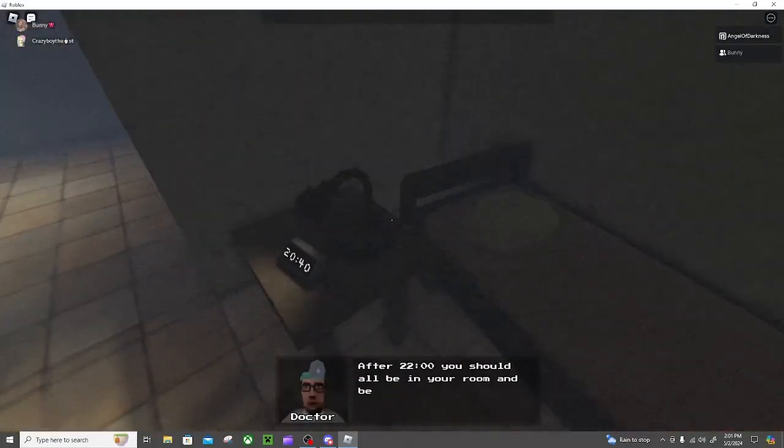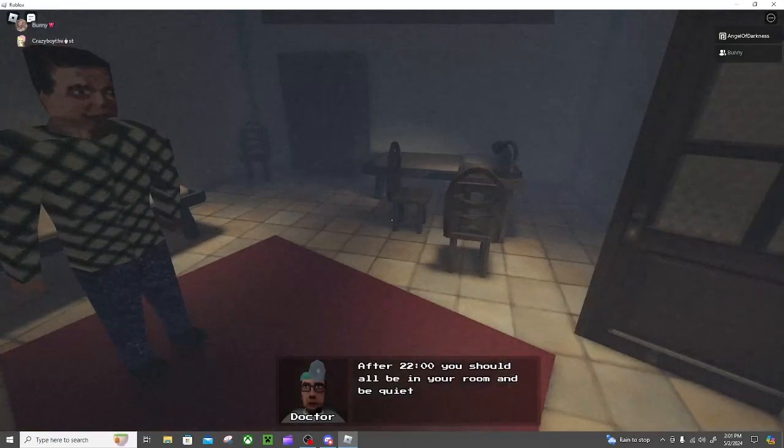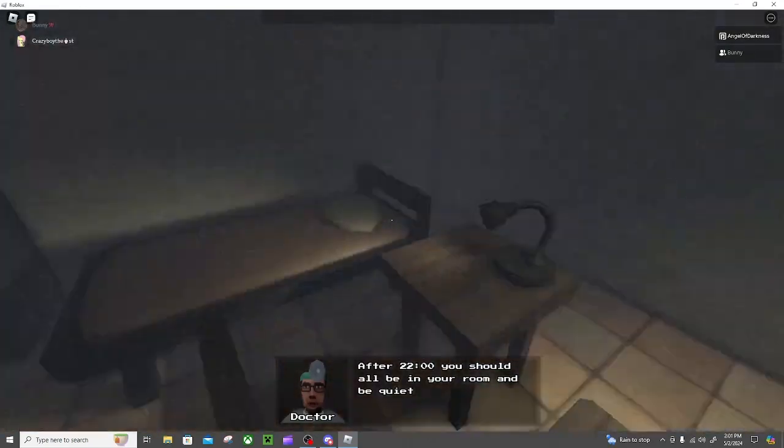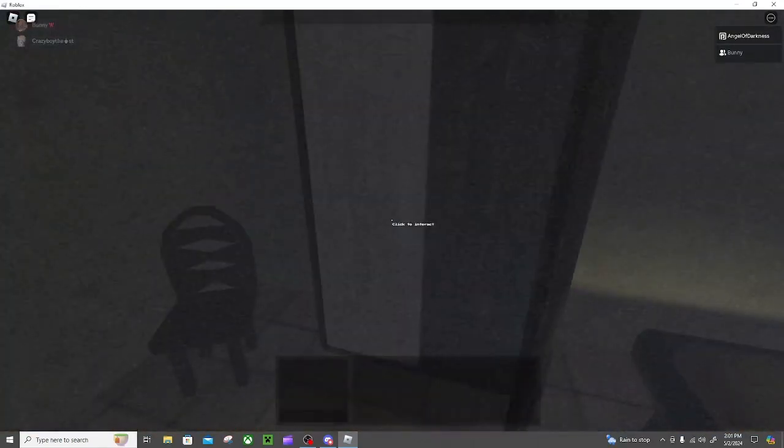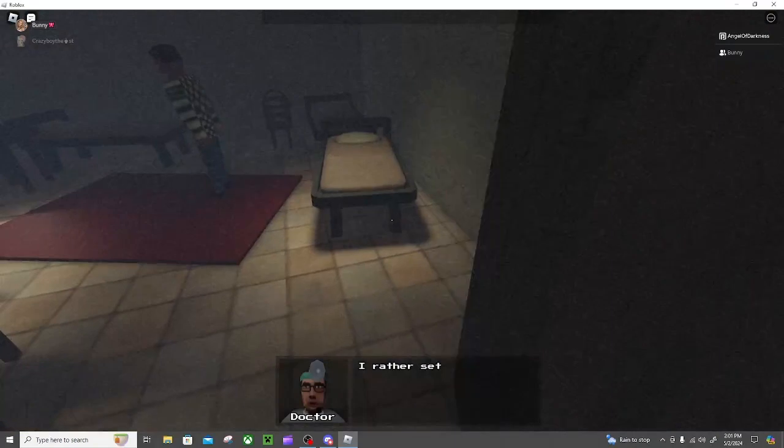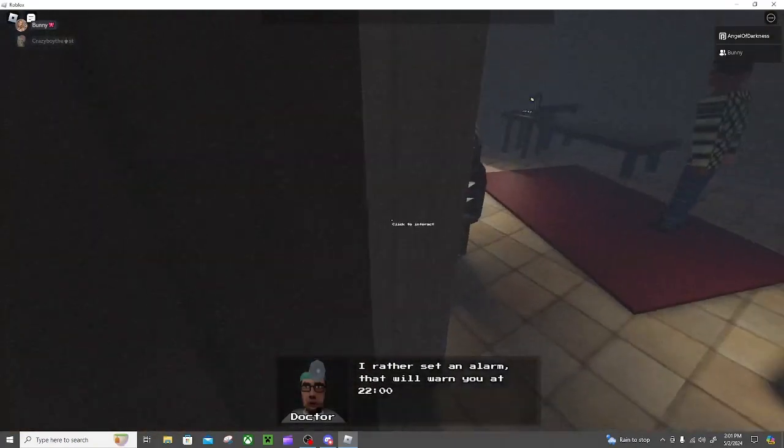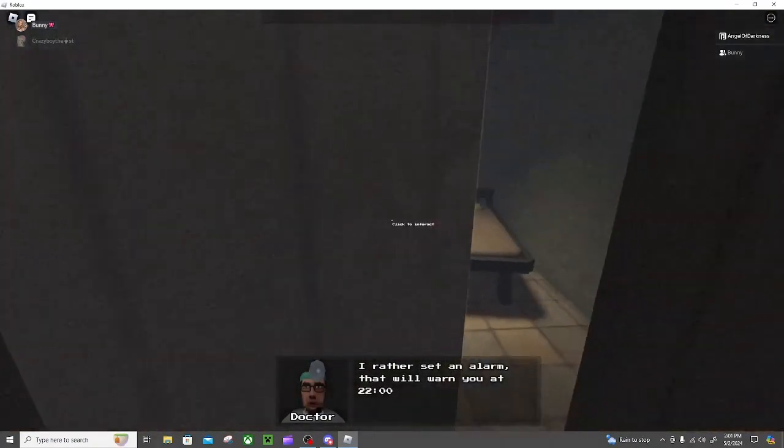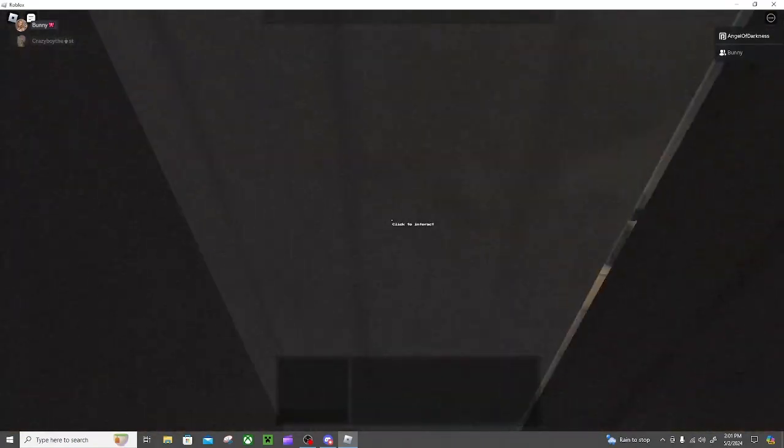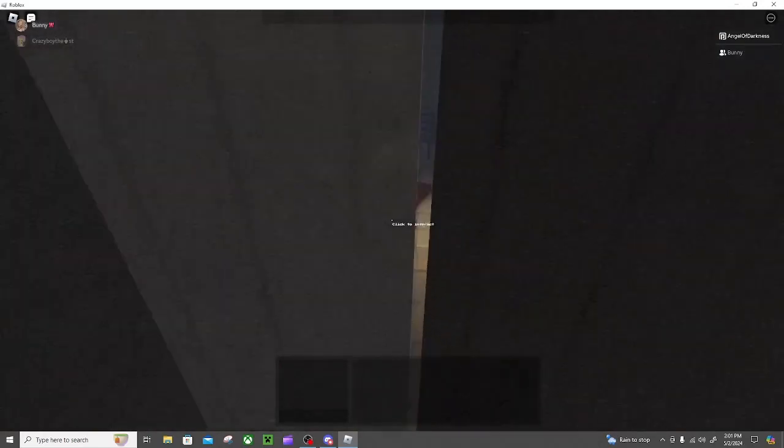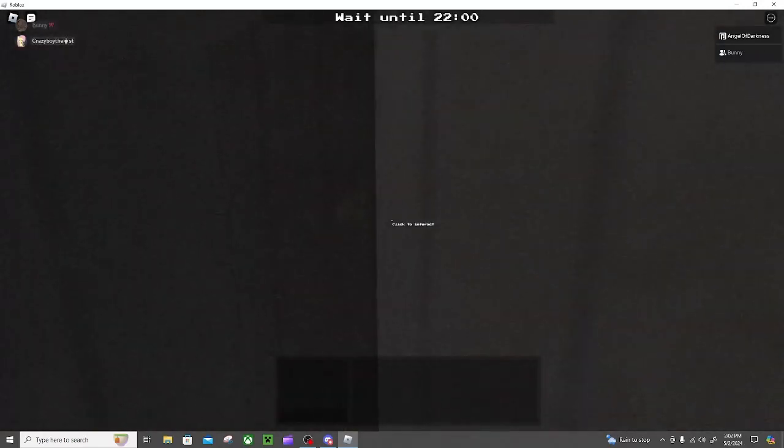It's 2039. Dang, time goes quite quickly in this. He sent me something. I'd rather set an alarm that will warn you at 22.